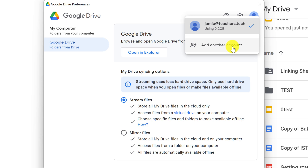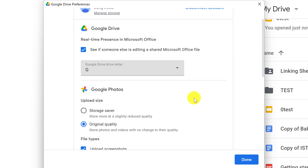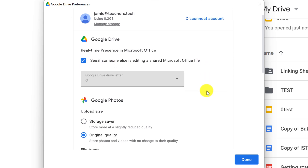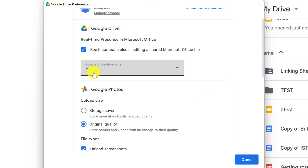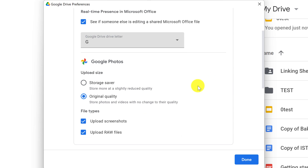Notice up here you can add another account, so if you have a second Gmail or Google Drive account you can do that. If I click the gear again, you'll see a few different options — this is where you can disconnect the account you're set up with. There's also an option useful for Microsoft Word: you can see if someone else is editing a shared Microsoft Office file. And you can choose the drive letter for Google Drive — by default it's G, but you can change it if needed.